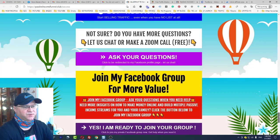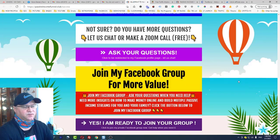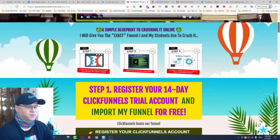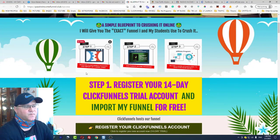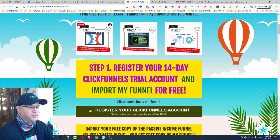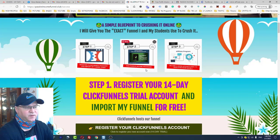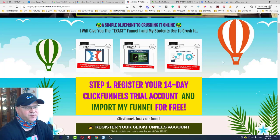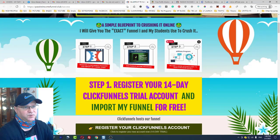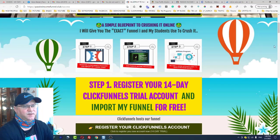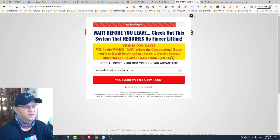This is one of the best business opportunities for 2021 to build multiple passive income streams. Here's the four-step process: Step 1 — go to passiveincomefunnel.club, register, and import the funnel into your ClickFunnels account. Step 2 — join one or two passive income programs you like. Step 3 — become a super affiliate for free. Step 4 — go to Udemy, buy some traffic, and start building your passive income streams.